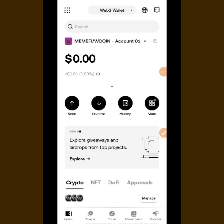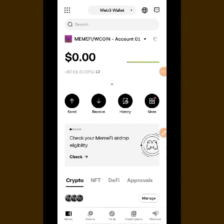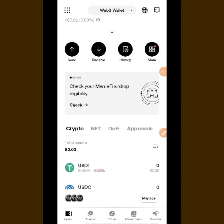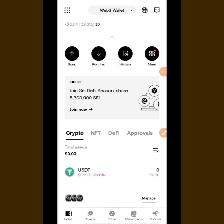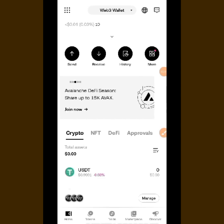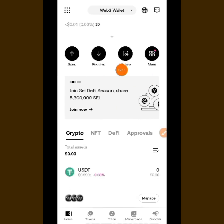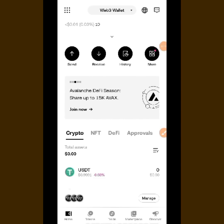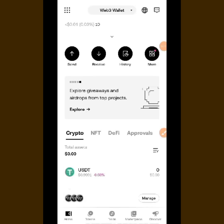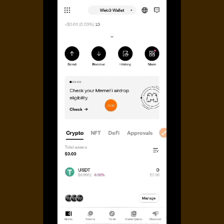You can see the Web3 wallet here. I've already created the OKX Web3 wallet. Now I just have to look for the Memfi drop eligibility checker. You can see this banner flying over here — you just have to wait until you see the Memfi banner, then click on it. Just patiently wait for it — look, here it is. Tap on 'Check'.